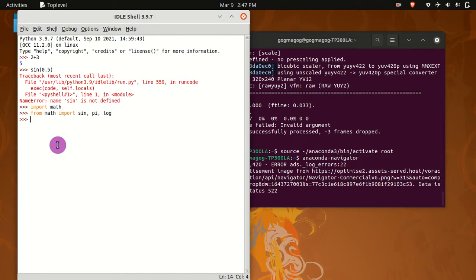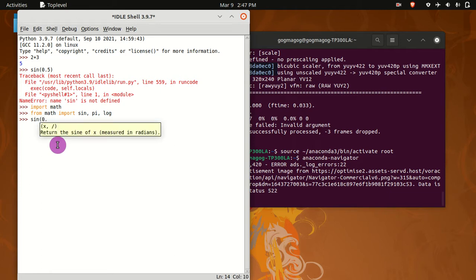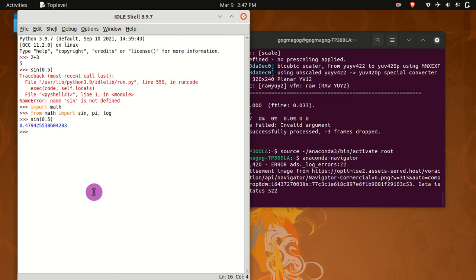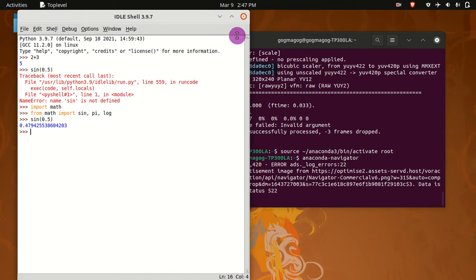Let's try again: sin(0.5). The answer is 0.4794. That's how you run a code using the Python shell.